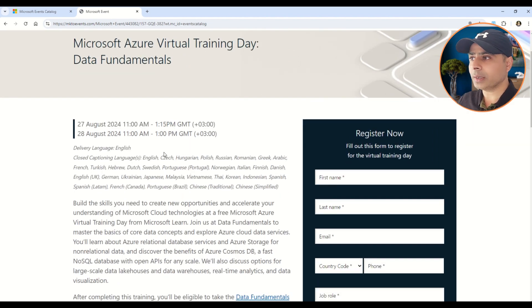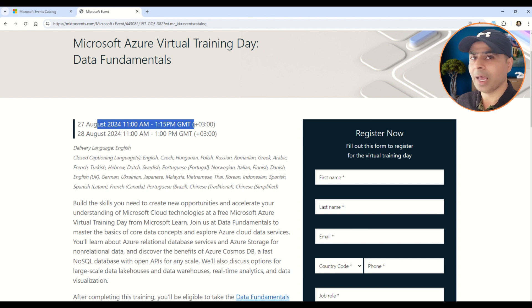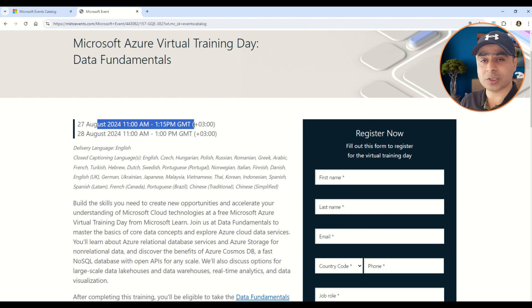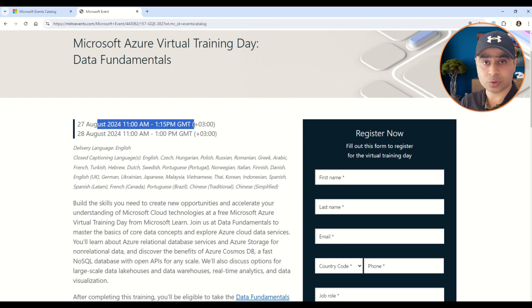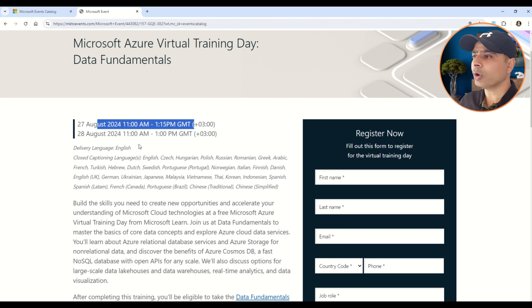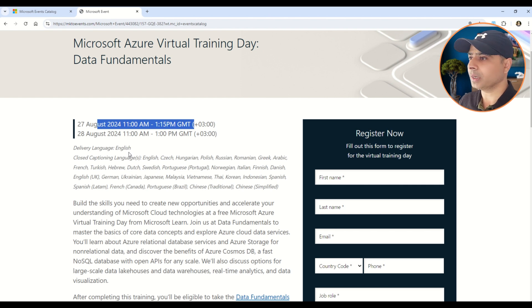This one is for August 27th, 2024. You can also note down the timings, and please note these timings are as per GMT, so you need to convert these timings as per the time zone that you are living in. Then you can also observe what are the languages in which these exams are given or being conducted.